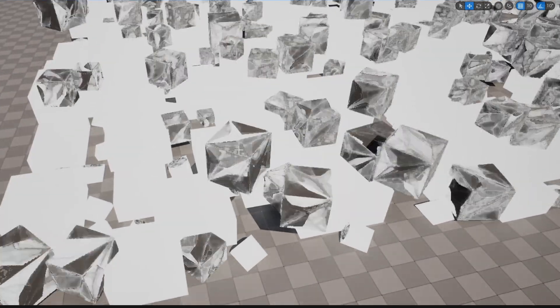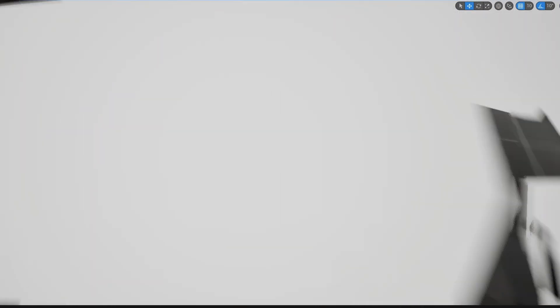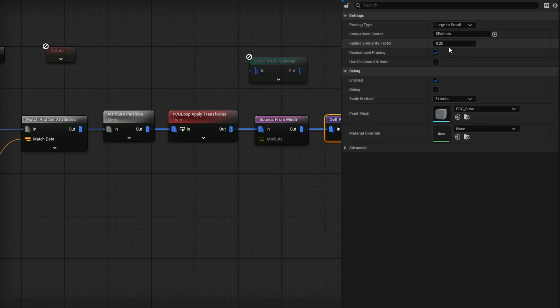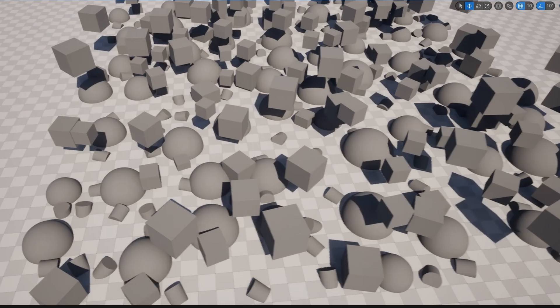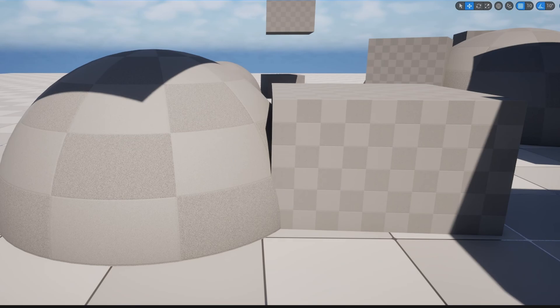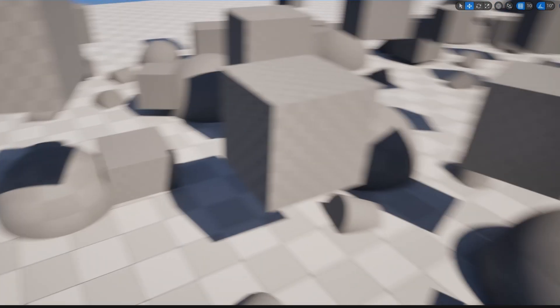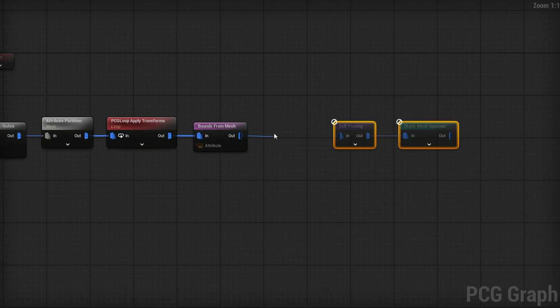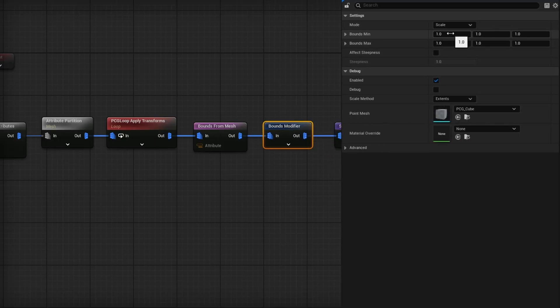Now drag out from Bounds From Mesh and search for Self Pruning, leaving the default priority of large to small. That feeds into the Static Mesh Spawner. Things overlap a lot less now, though there's still some minor overlap. To fix this further, I'll insert a Bounds Modifier node between Bounds From Mesh and Self Pruning, setting the bounds modifier scale to 1.2 in all axes — then Self Pruning, then the Static Mesh Spawner. That cleans up most of the remaining overlap.